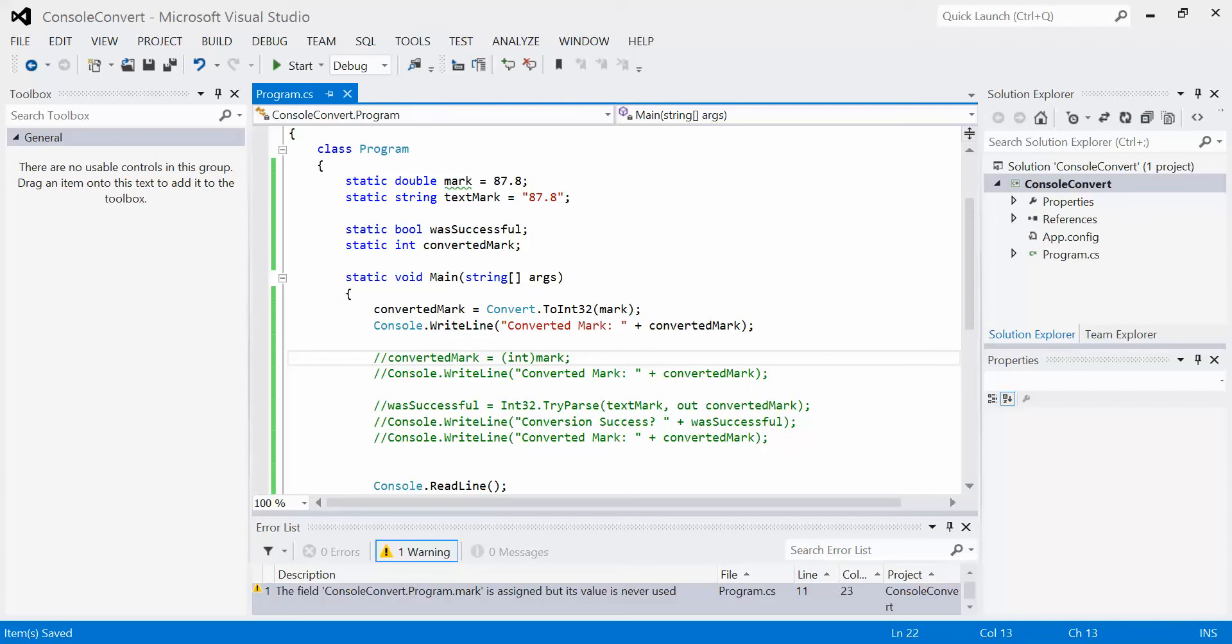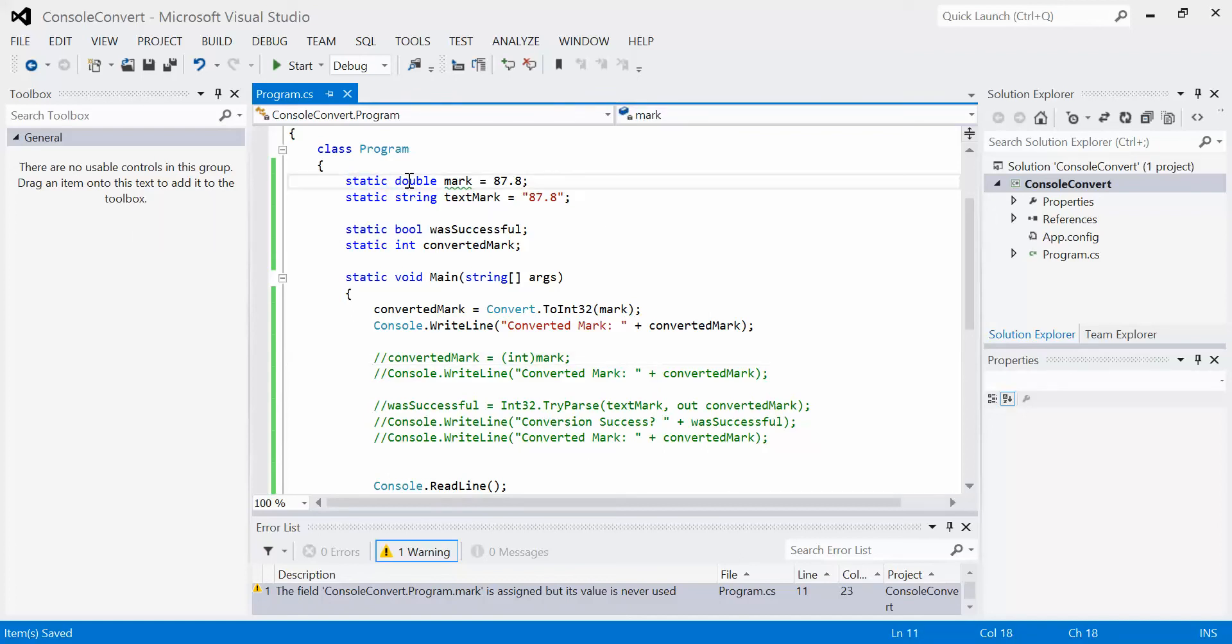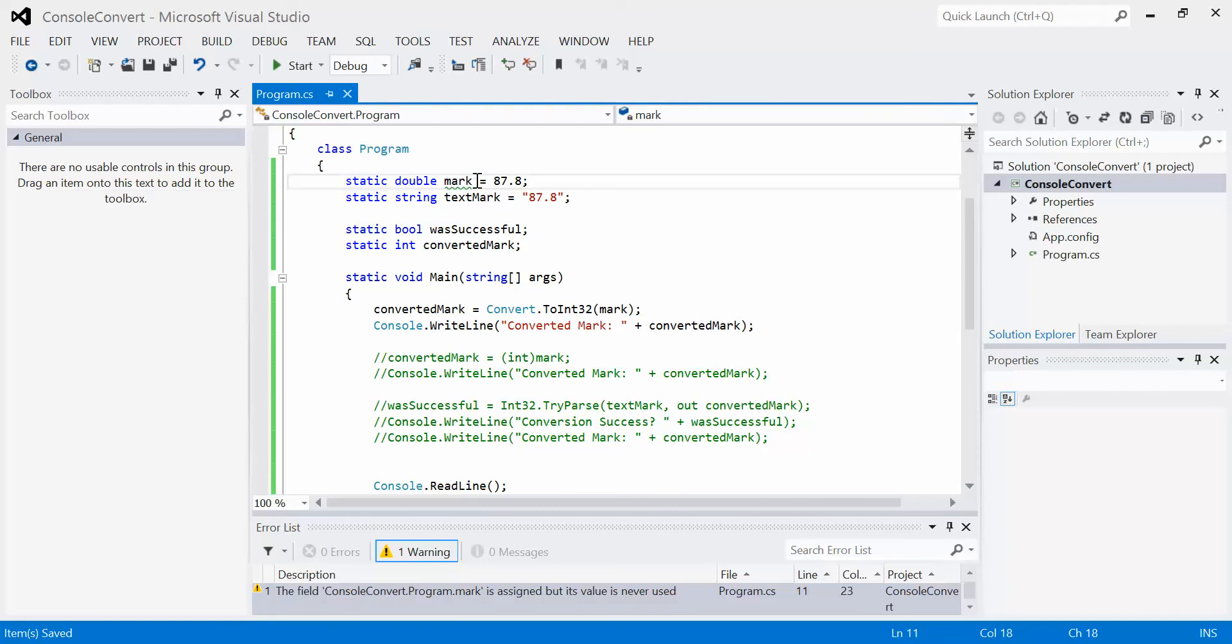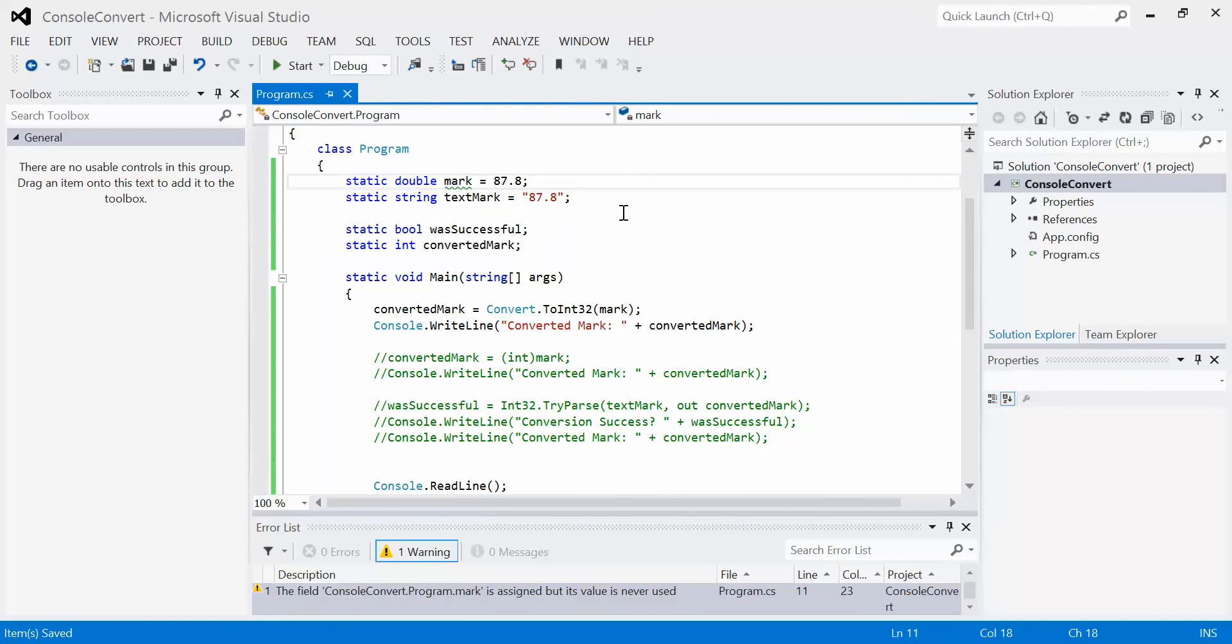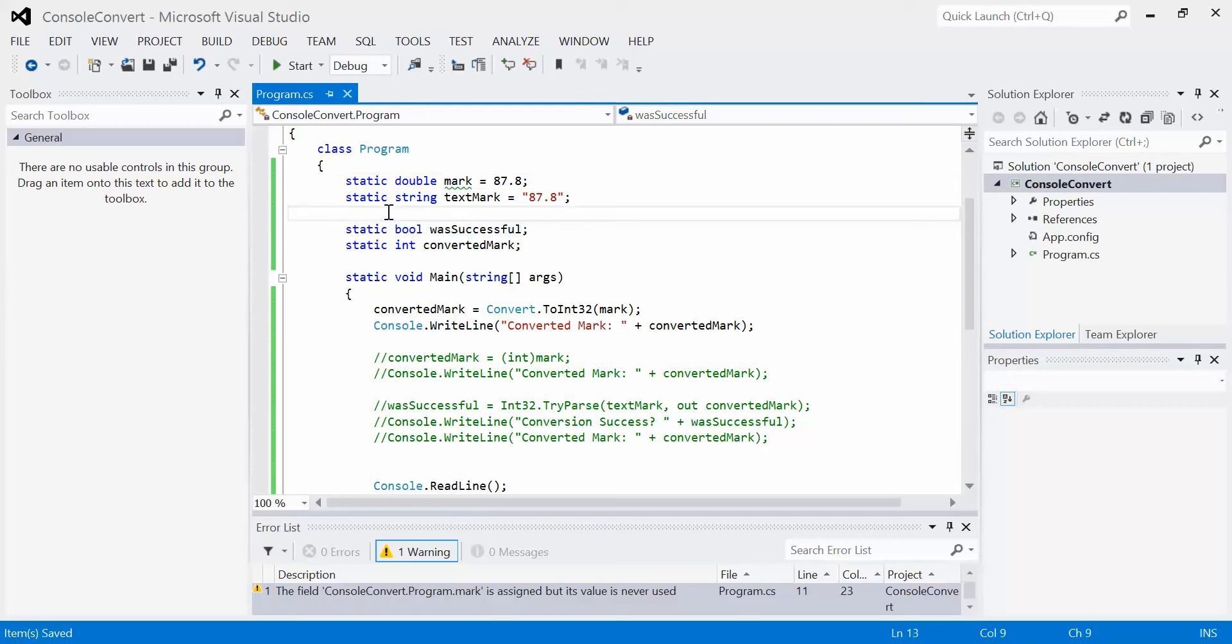The first one we're going to look at is the basic convert. I've created some variables up here. Remember, this is a console program, so all our variables have to start with the keyword static. I have static double mark equals 87.8, then the string text mark for the try-parse later. Same with bool was successful, that's also for the try-parse. Then we have down here the converted mark, where we're going to store the actual value.